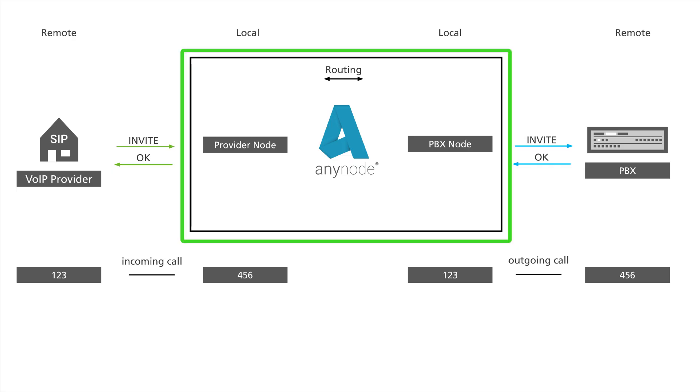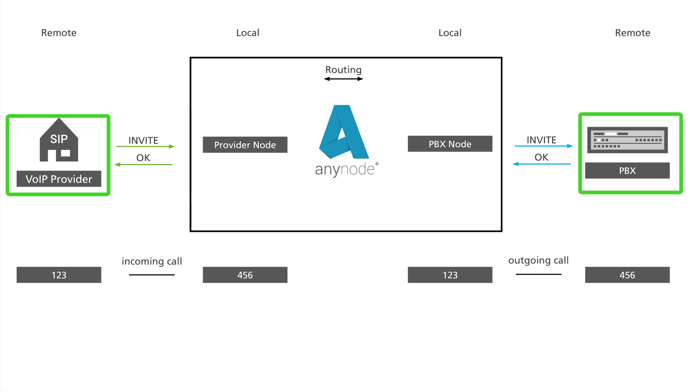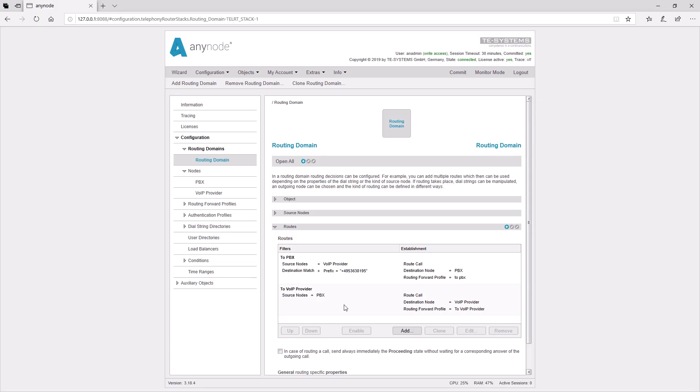AnyNode always becomes the local side for the remote station. In our AnyNode configuration, we have already created two nodes, a PBX and a VoIP provider.